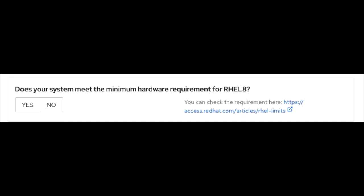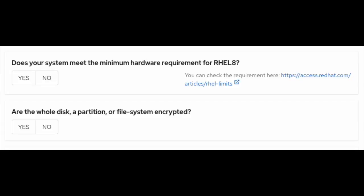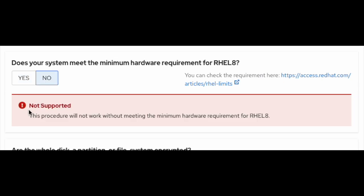Does your system meet the minimum hardware requirements for RHEL 8? There are well-defined and documented hardware requirements for your system to be on RHEL 8, and you can refer to them at the highlighted URL here. If you select yes, it will allow you to move forward. Otherwise, it will give you a warning that this procedure will not work without meeting the minimum hardware requirements for RHEL 8.